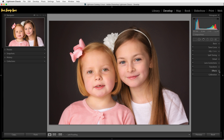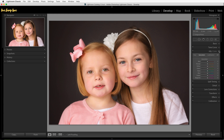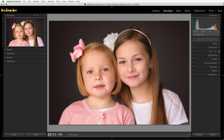Local adjustments are where we further fine-tune our image to pull our viewer's eye around the frame or lead it to what's important. These are very targeted adjustments that only affect a small area of your image, unlike the global adjustments. You will find all your local adjustments in this toolbar above all the different panels.